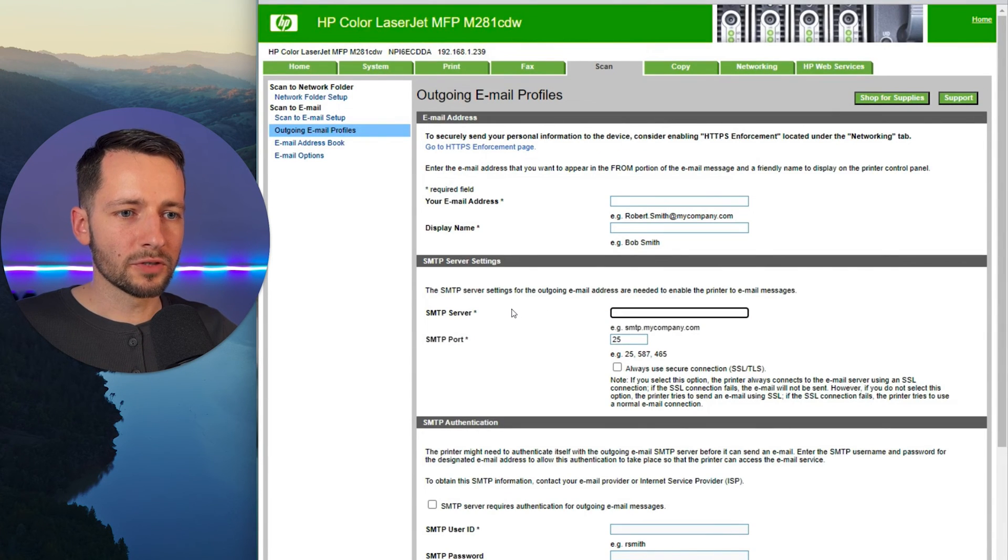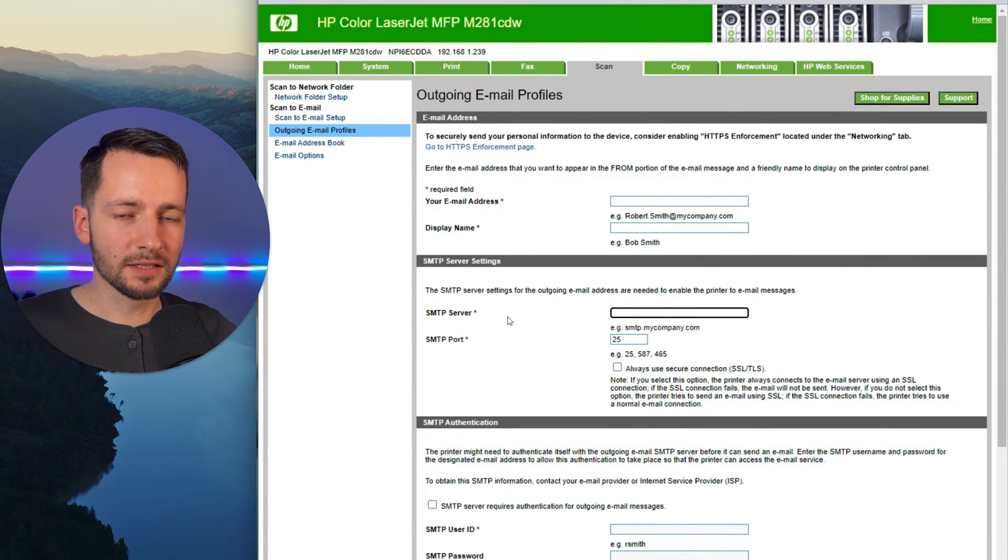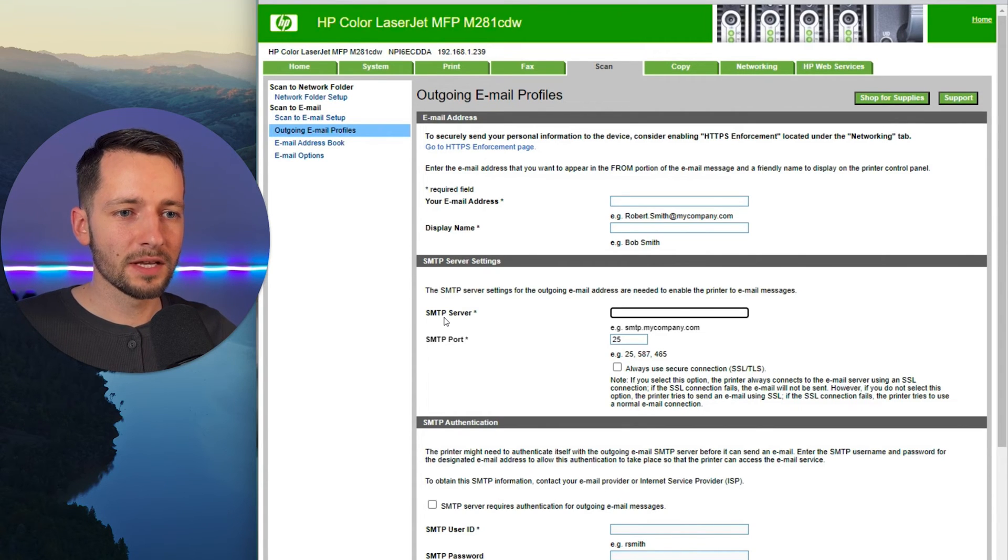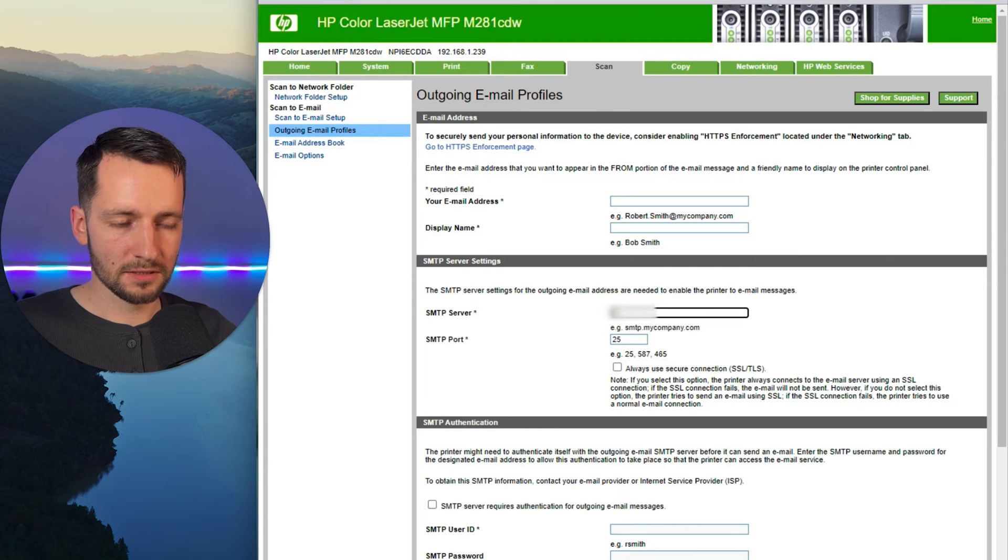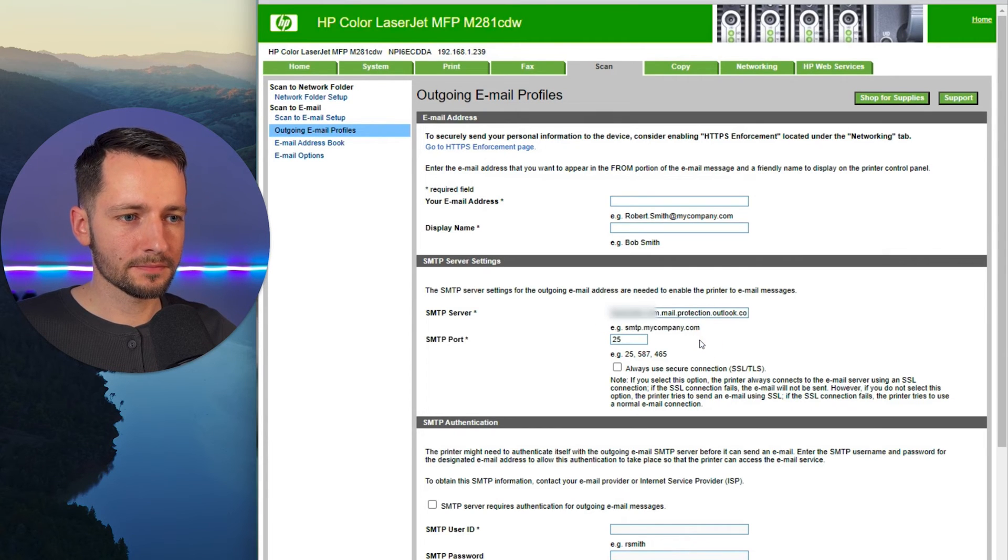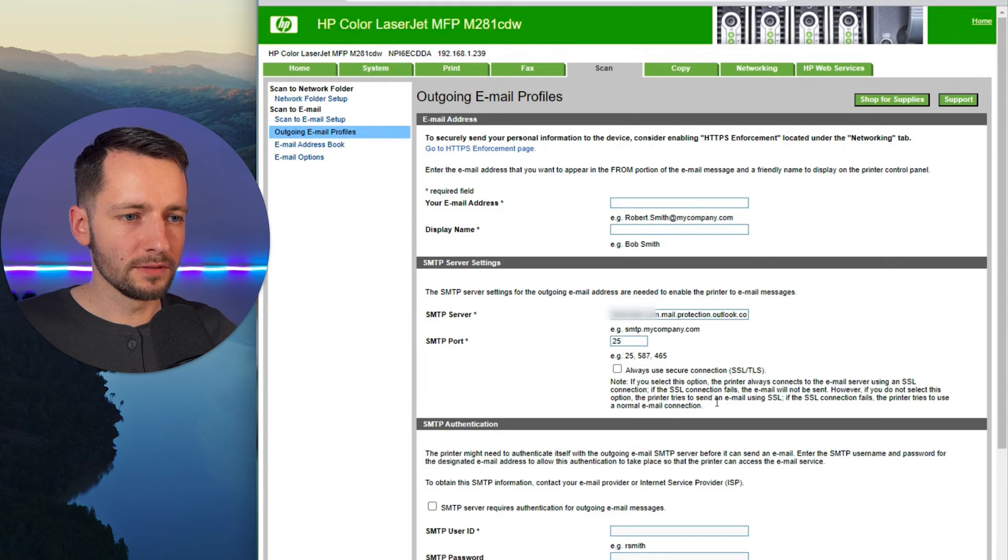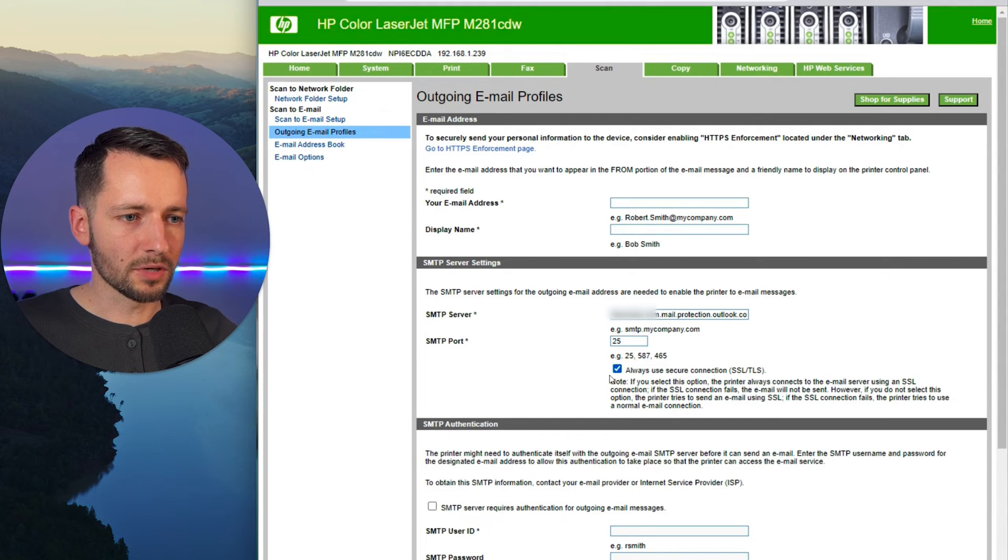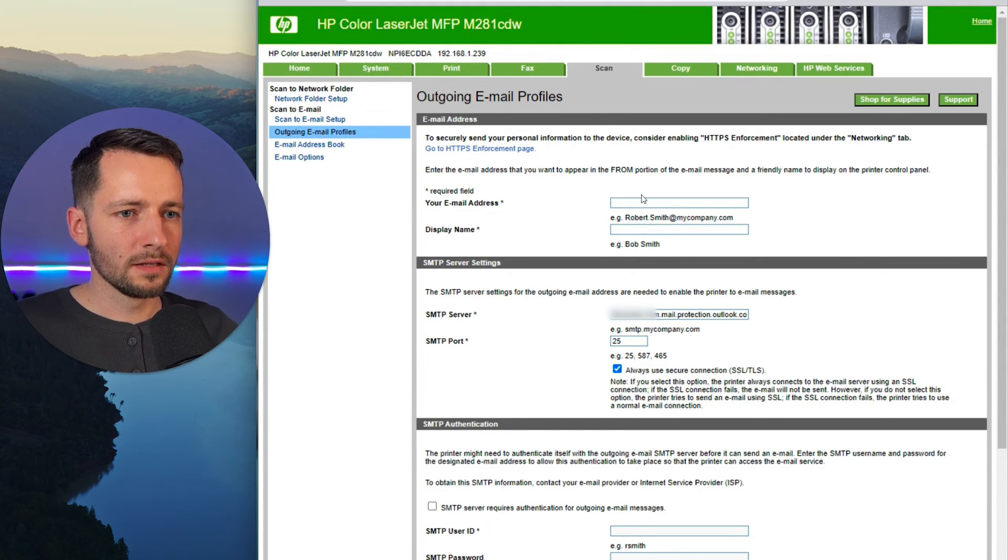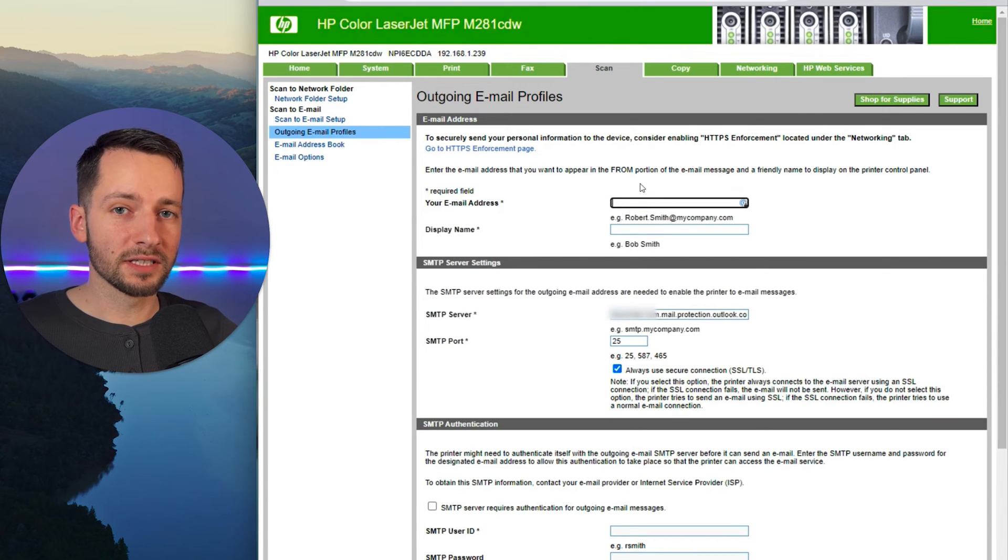Now, the first thing we want to do here is paste that MX record that we copied from the admin center here under SMTP server. So go ahead and paste that there. So we want to use SMTP port 25. Then you can check mark this to use a secure connection. Then your email address. So this is where it's sending from.